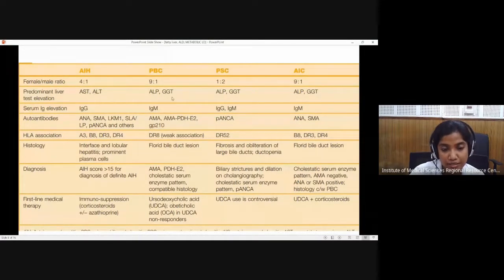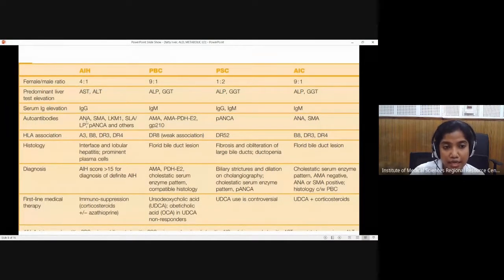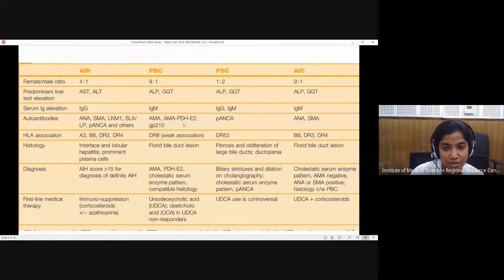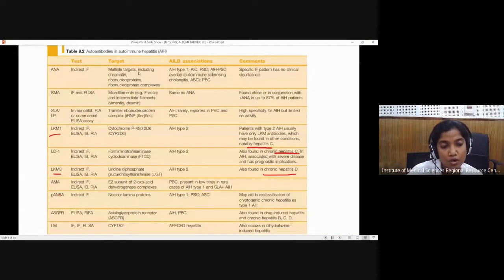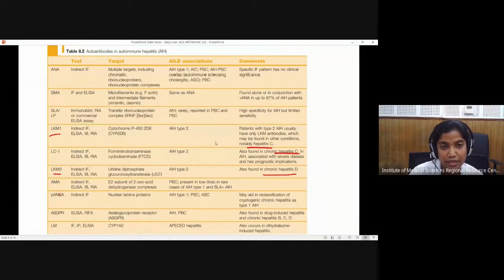As autoimmune disorders, all will show some rise of immunoglobulin. Key autoantibodies: in autoimmune hepatitis, ANA is positive; LKM1 is more associated with autoimmune hepatitis type 2. In primary biliary cirrhosis, it is antimitochondrial antibody — especially the one against pyruvate dehydrogenase — that is more specific. For primary sclerosing cholangitis, it is P-ANCA. Note that LKM1 can also be present in hepatitis C, and LC1 can be found in hepatitis C, while LKM3 can be found in chronic hepatitis D — so clinical correlation is essential.